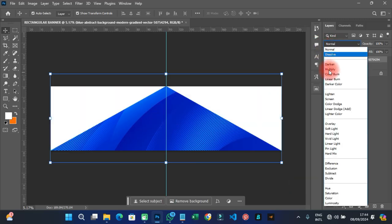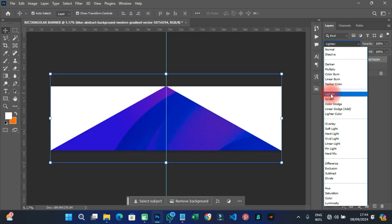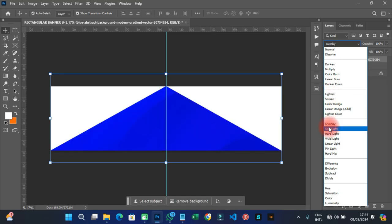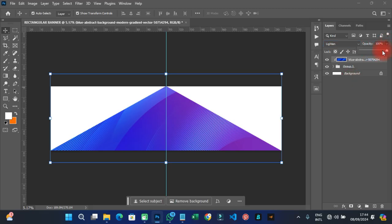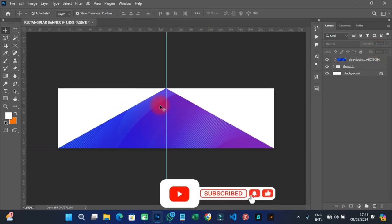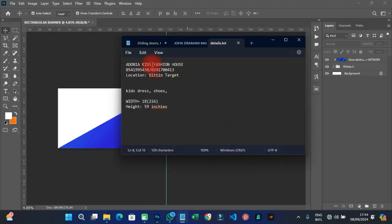Right-click and rasterize the layer, then right-click again and create a Clipping Mask so the image is clipped to the shape below. Change the blending mode — I'll use 'Lighten' — and reduce the opacity a bit to blend it in nicely.